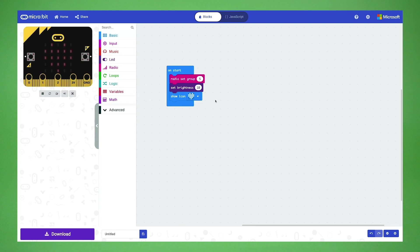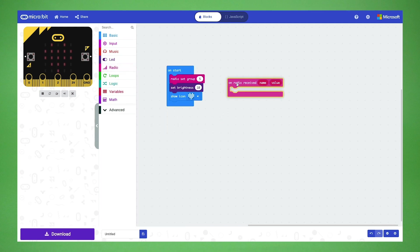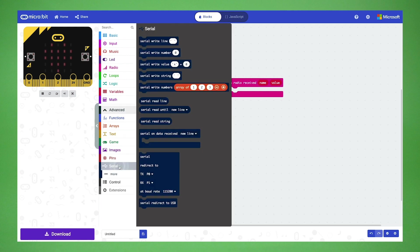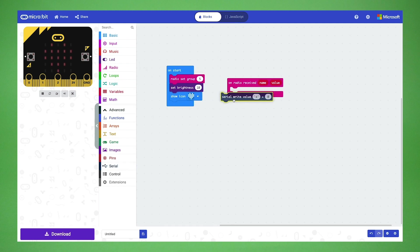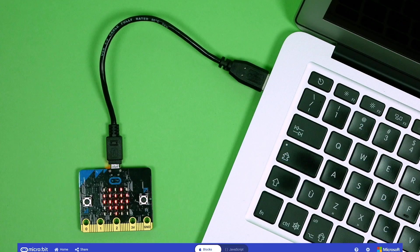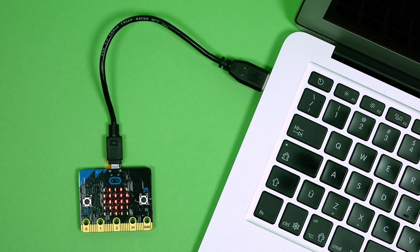Let's start another piece of code. Open the radio category and drag out on radio received name value. This will listen to the data being sent from the first microbit. Next, click the advanced button in the category menu and open the serial category. Drag out serial write value and place it beneath the radio received name value block. Drag the name block on top of the x to replace it. Do the same thing with the value block to replace the zero. Download the project to your microbit and leave it plugged in so it can receive data from the weather station.